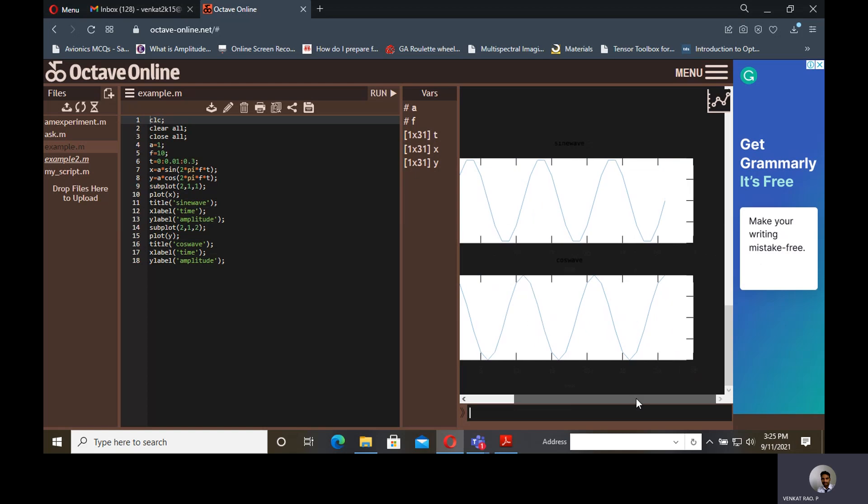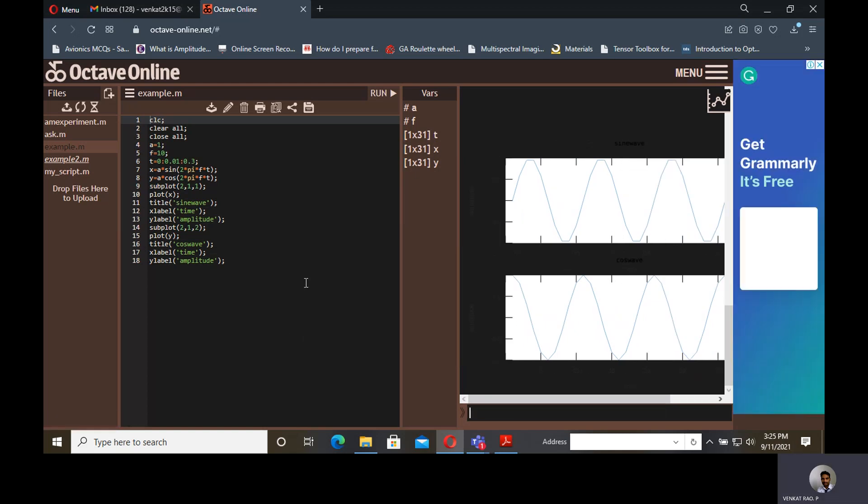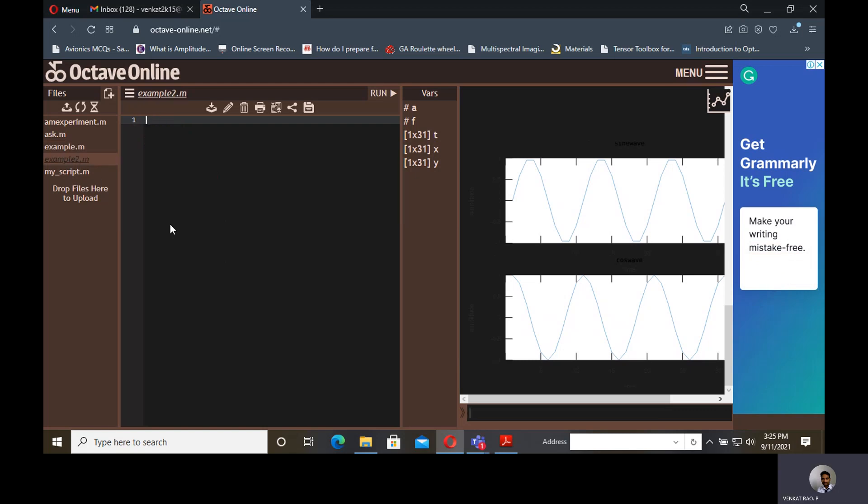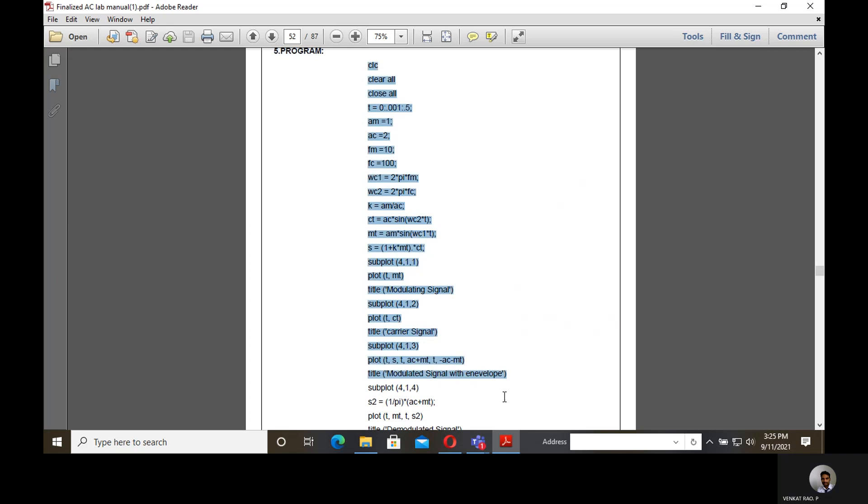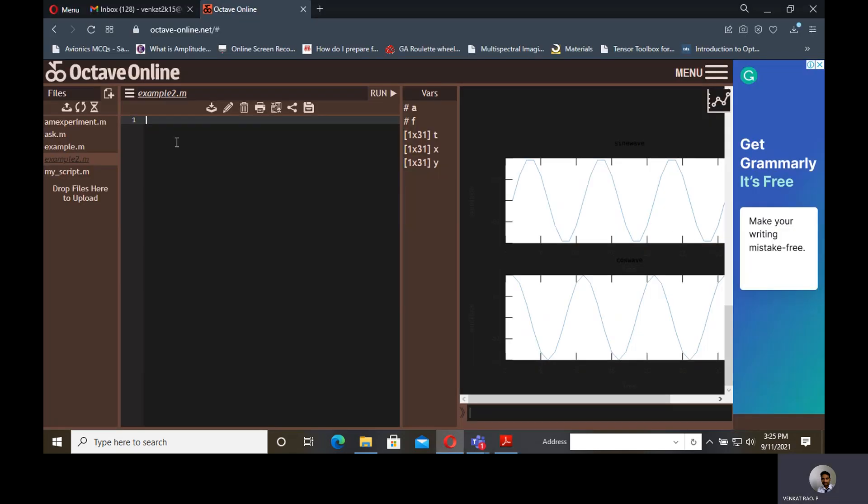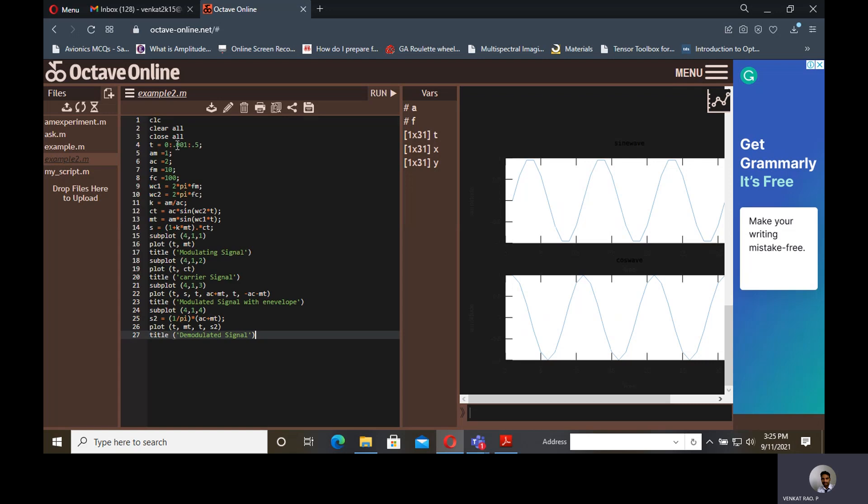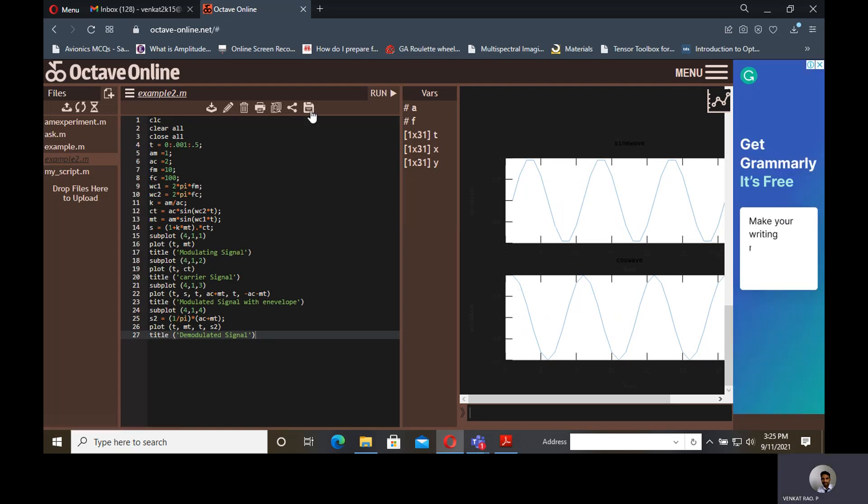This is the way we need to use Octave Online to run all kind of MATLAB codes. For example, if you have any codes already, suppose if you want to do this code without using MATLAB, I am copying this code and pasting here. I am pasting here, I am saving it and run.